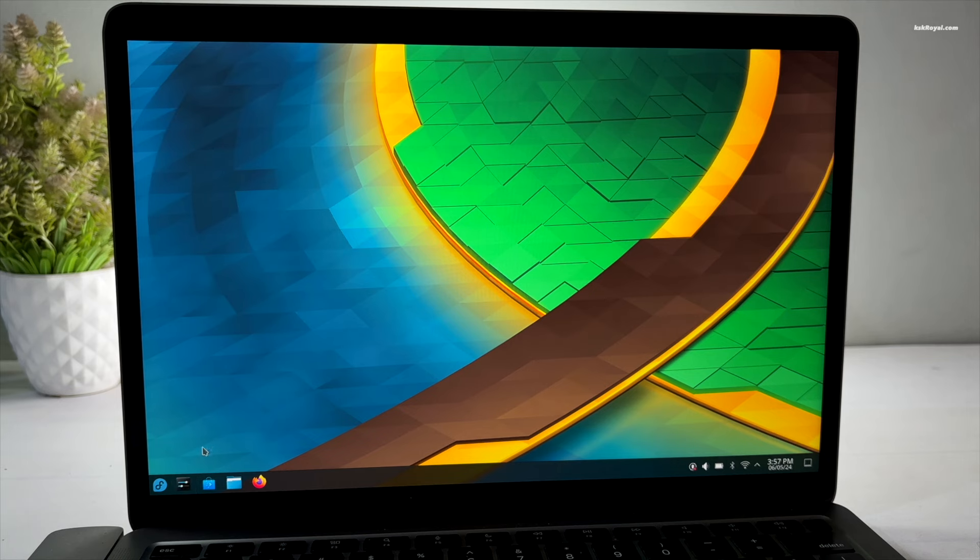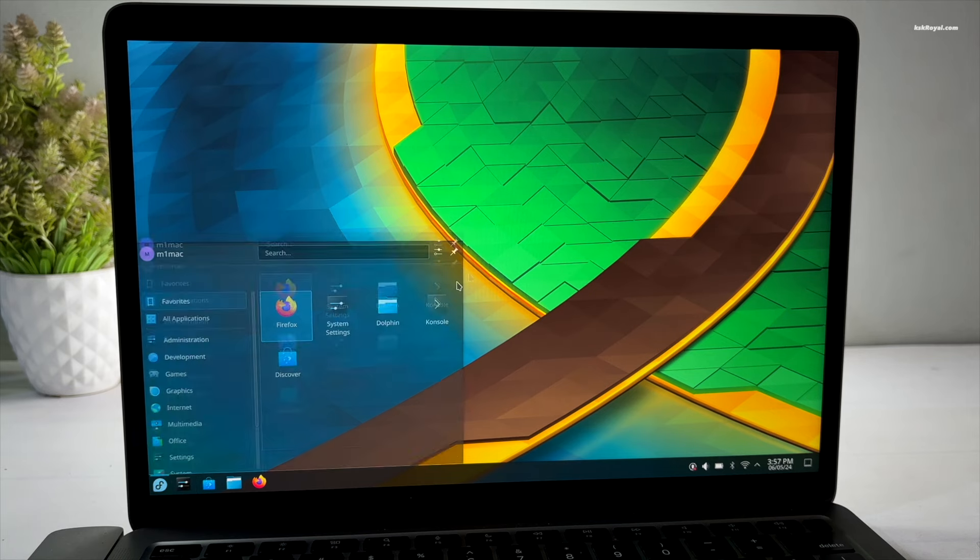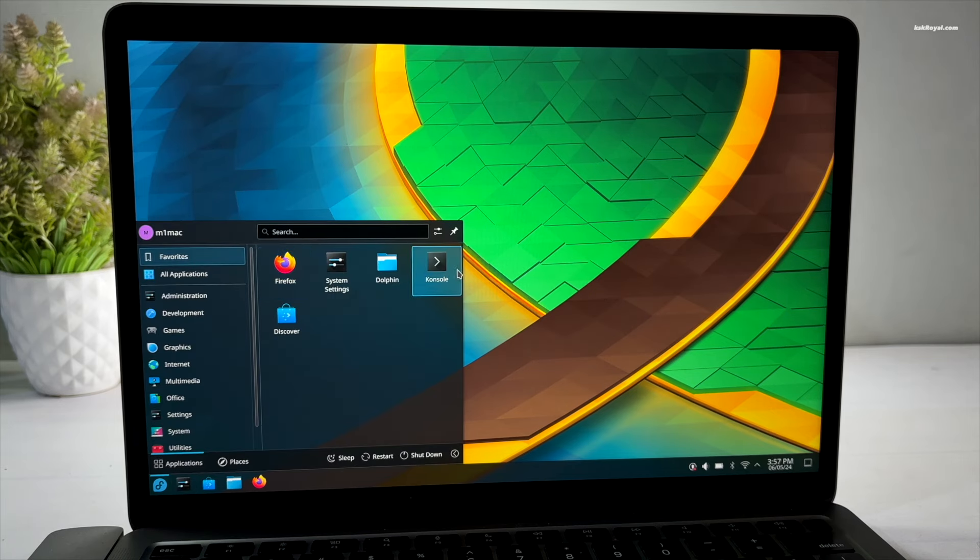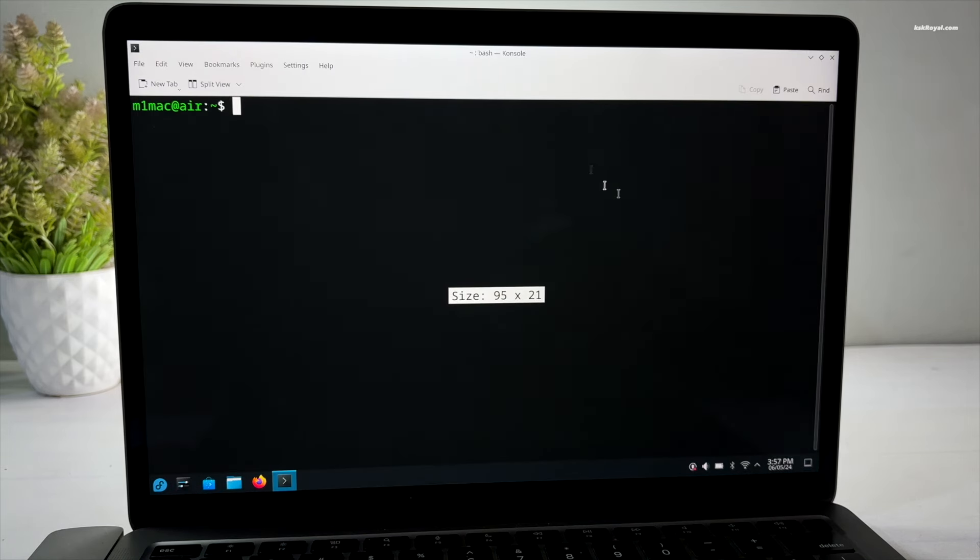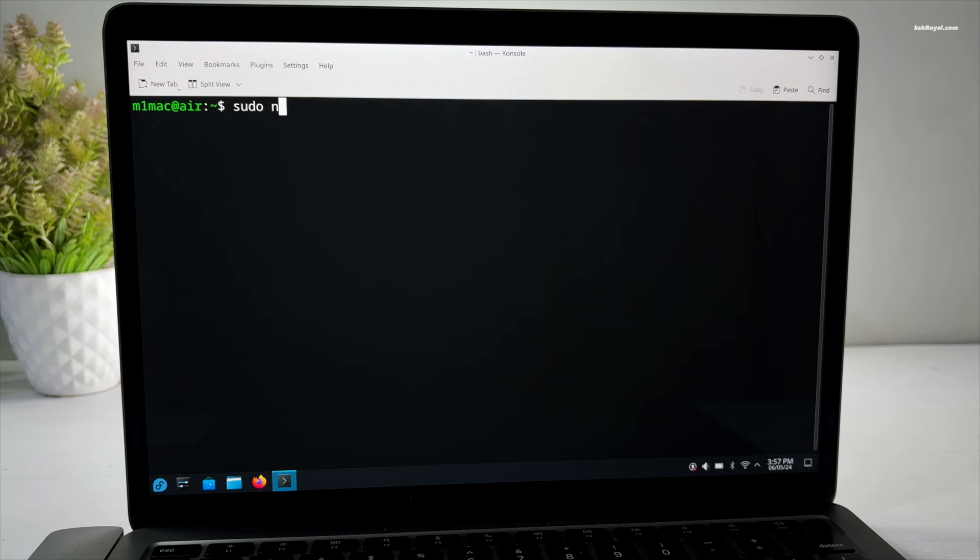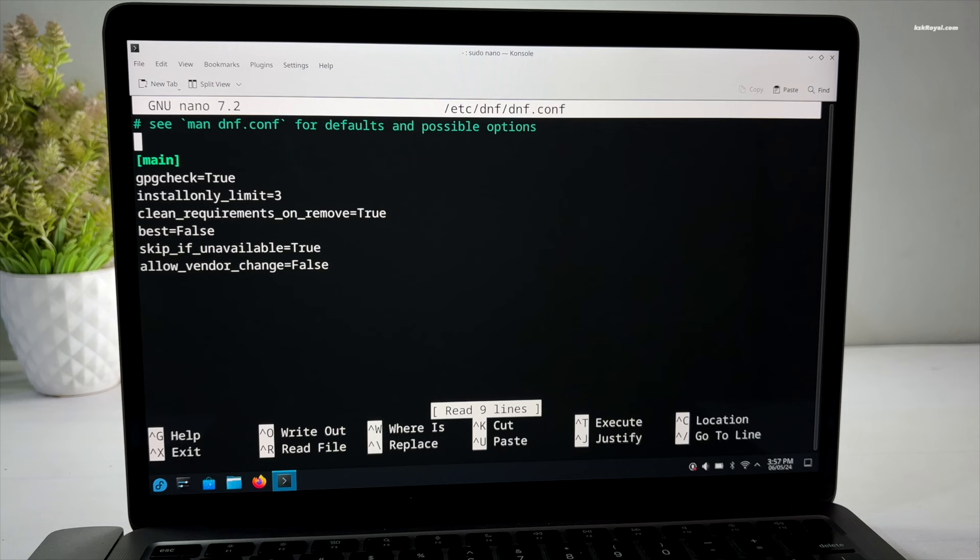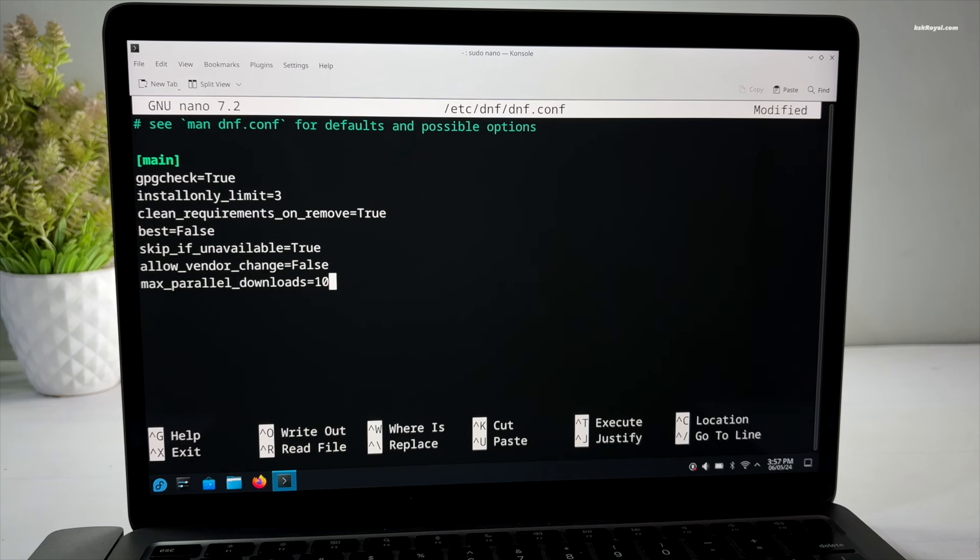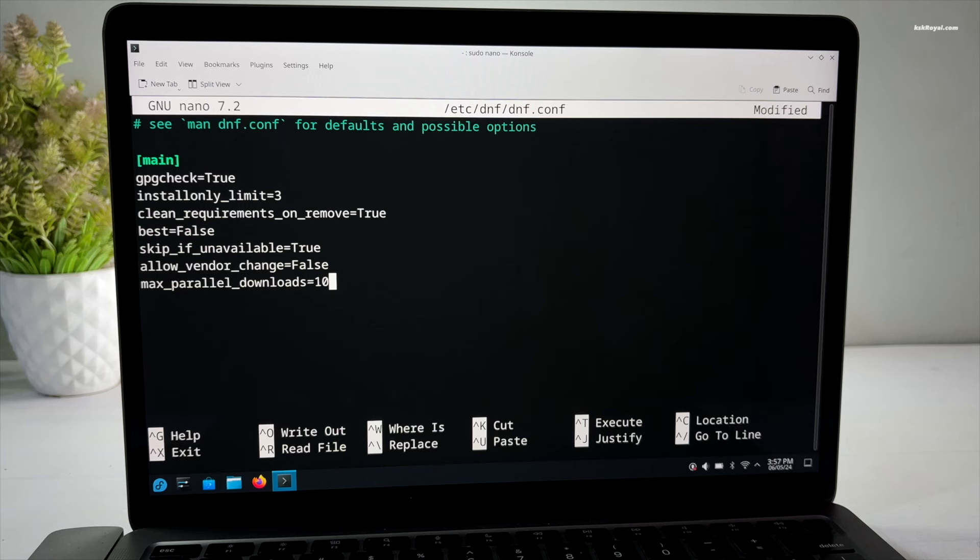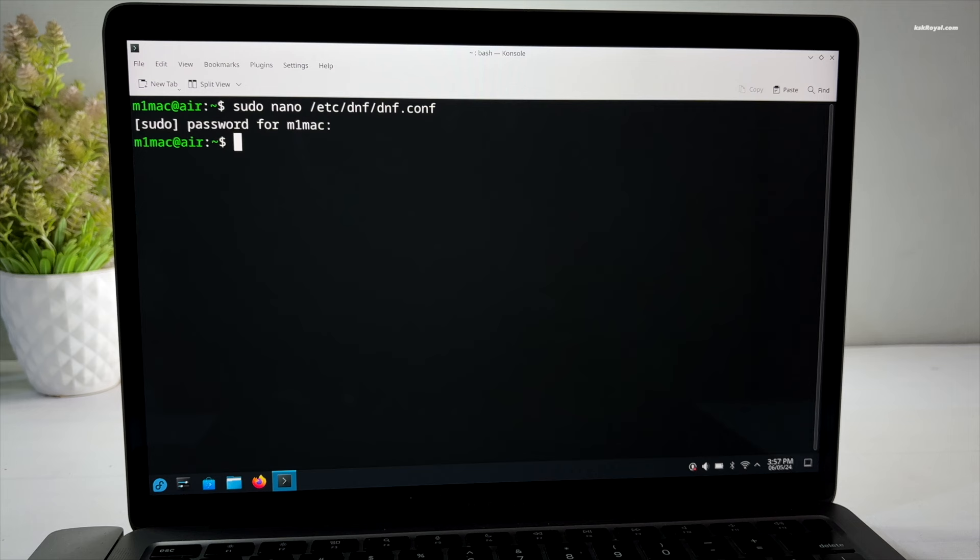Now go to the start menu and search for the console and open it. Then type this command to modify the dnf configuration file. Now go ahead and add this line to the bottom to speed up the package downloads. Once done, save the changes by pressing Ctrl plus O and Ctrl plus X to exit.